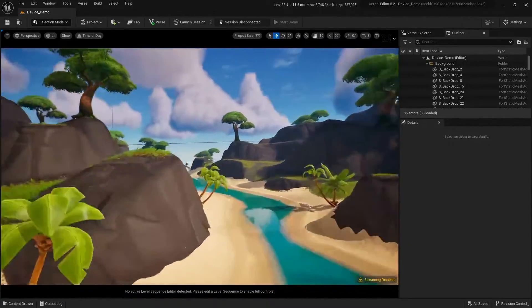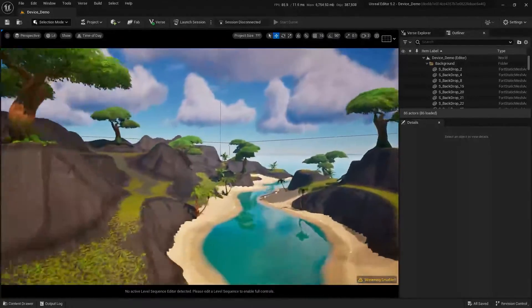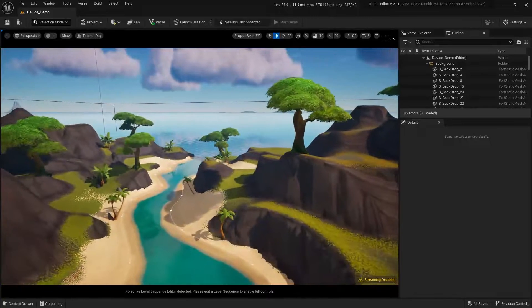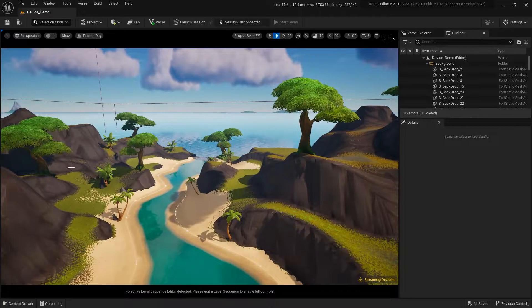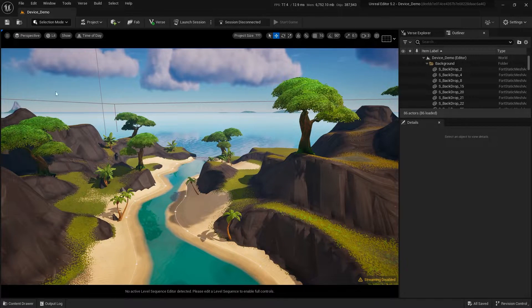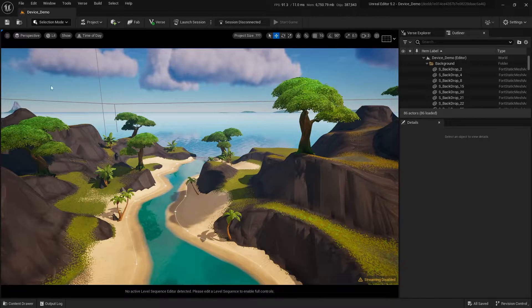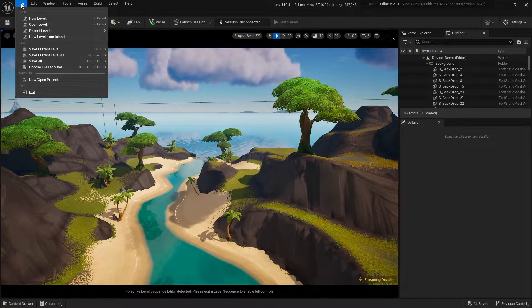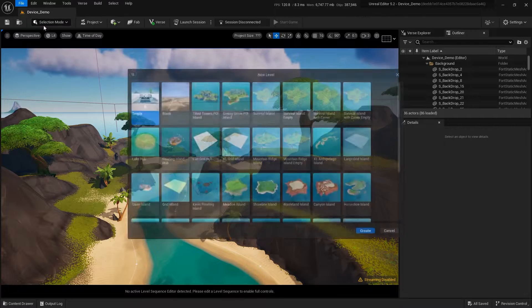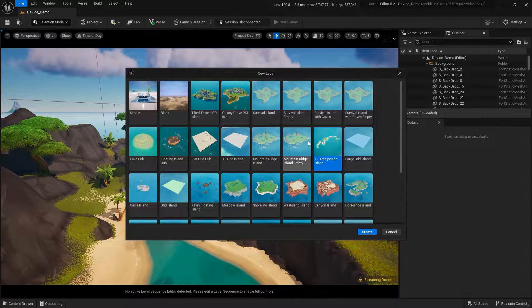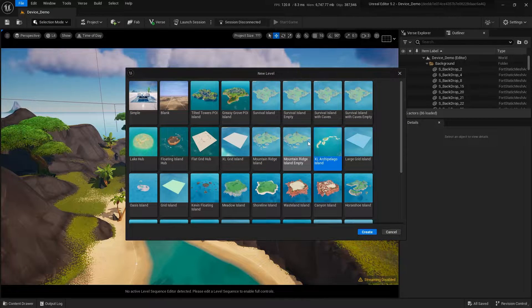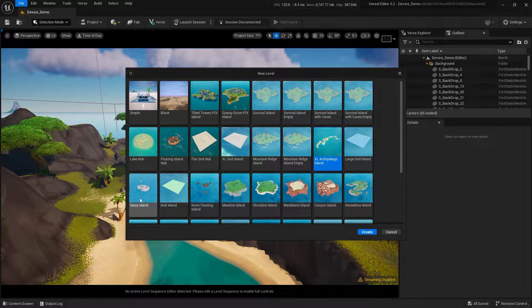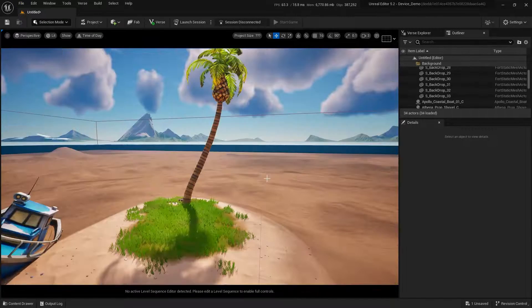I'm going to use a different map. So I'm going to create a new level, go to file, new level, and select a different template. I don't actually want a tropical island. I want to go to the oasis island.